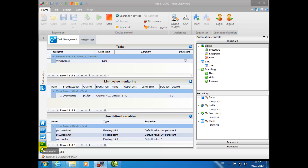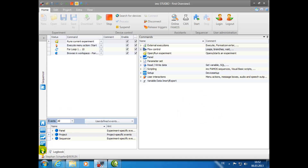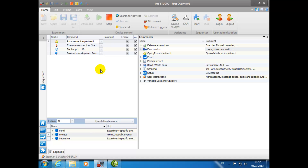The IMC Sequencer plugin provides automated workflow within your test and measurement environment. For example, you can choose to create anything from a simple process that will load a single configuration, start the measurement, perform data analysis, and generate a report, up to defining complex multi-page operational instructions.